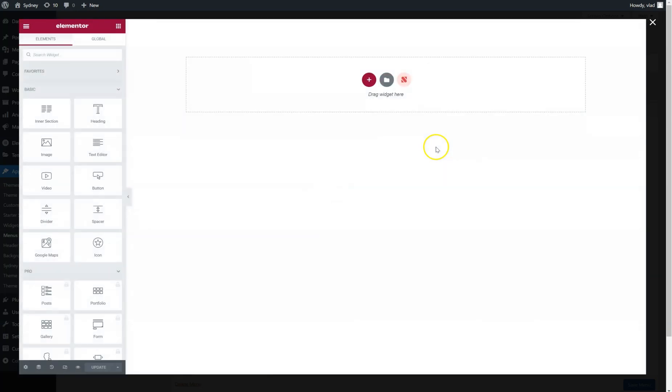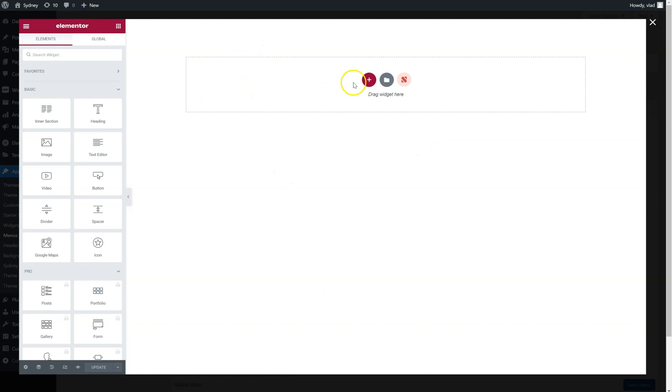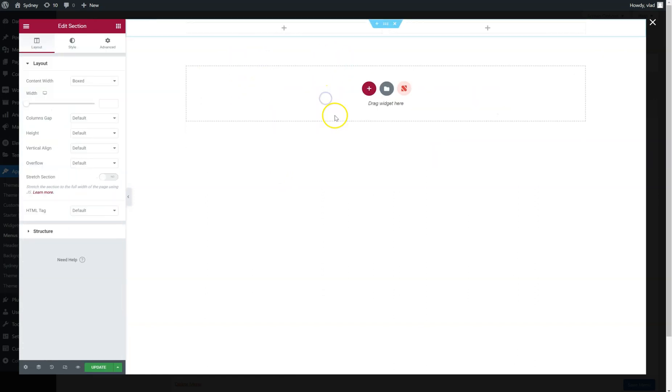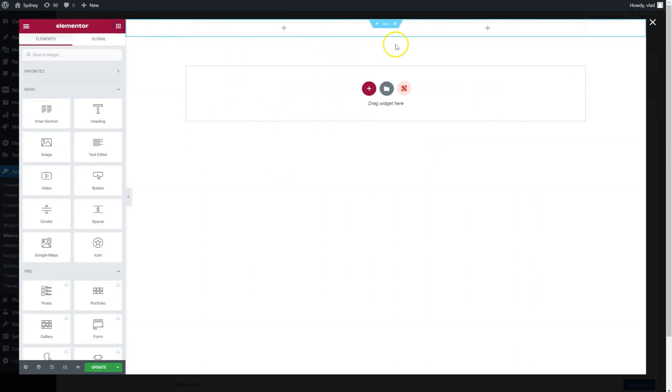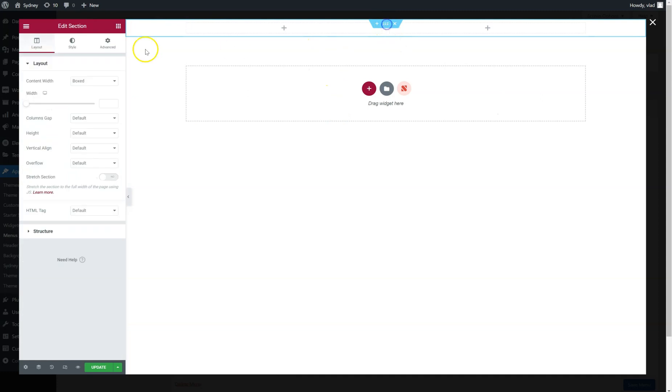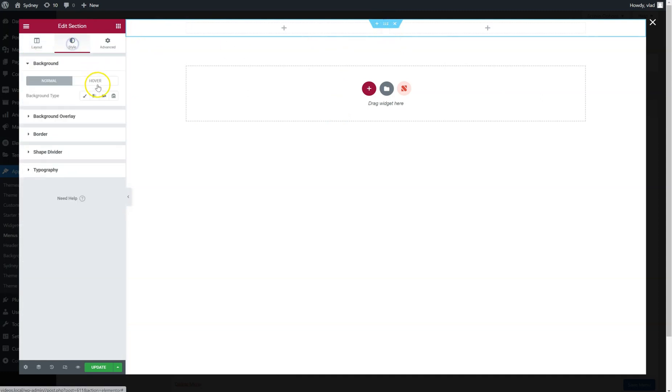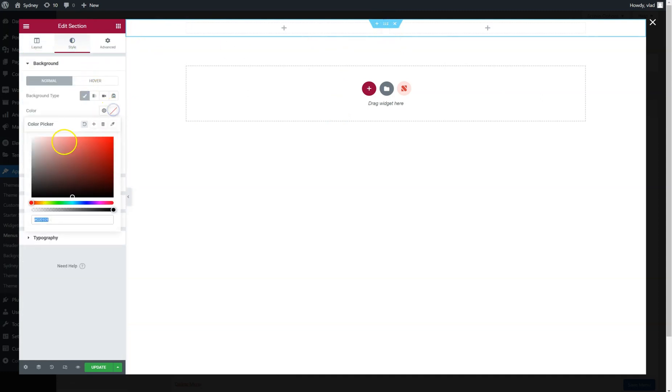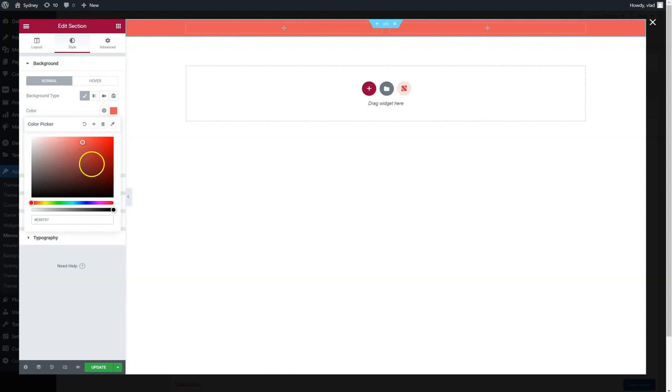You can see the Elementor window opening in a popup. So right now I'm just going to add the content I want. Let's say two columns, maybe add a background color, something like this.